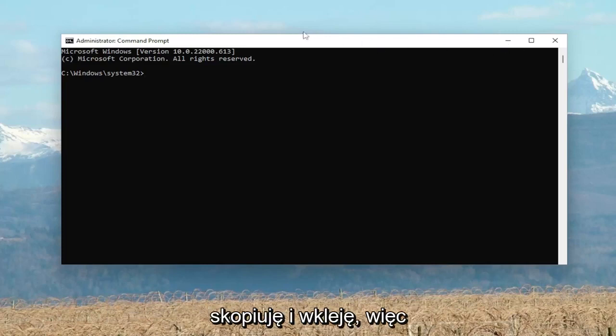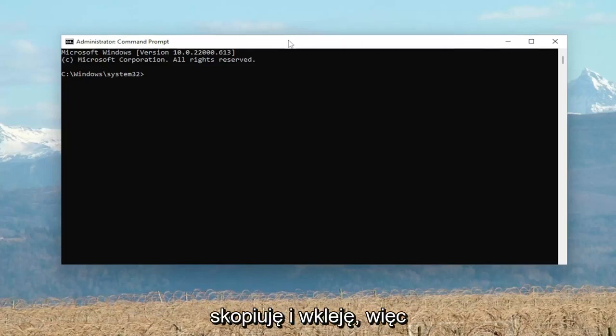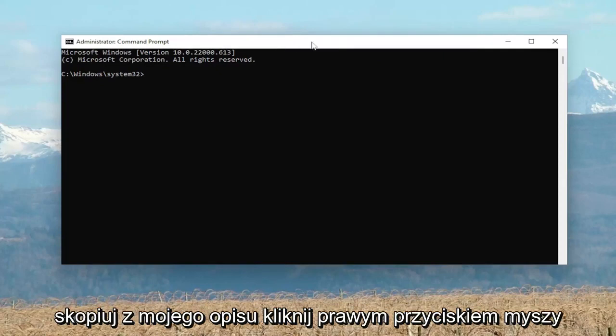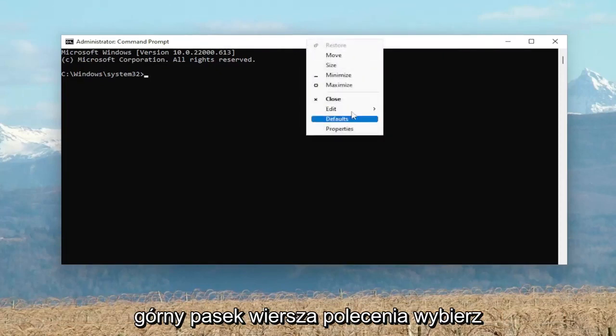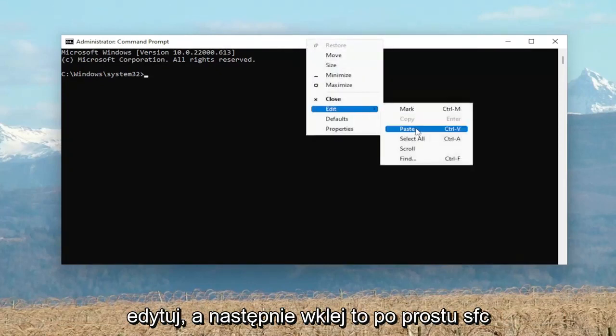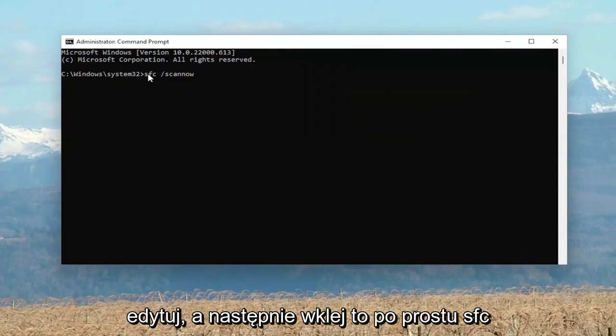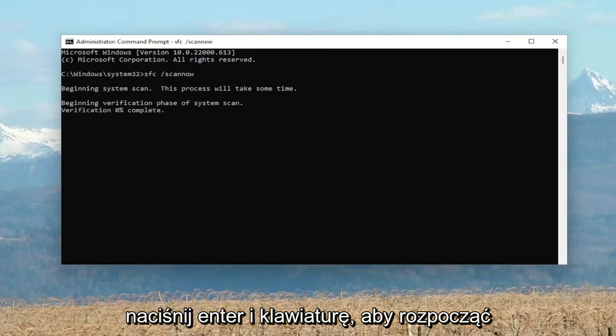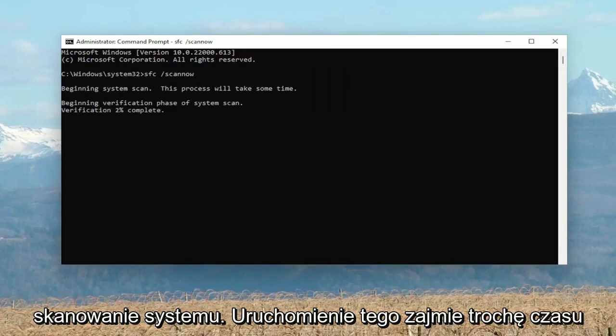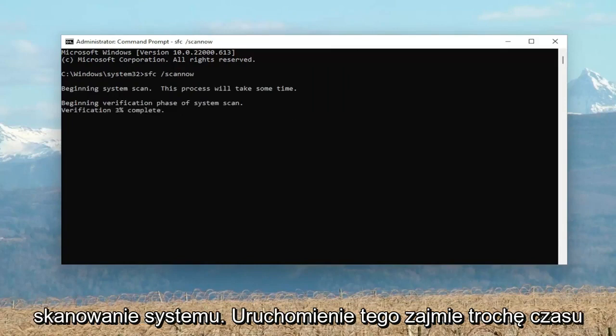So I'm just going to actually just copy and paste it in. So copy from my description, right click on the top bar of the Command Prompt, select Edit and then paste it in. It's just SFC space forward slash scan now. Hit Enter in the keyboard to begin the system scan. This will take some time to run, so please be patient.